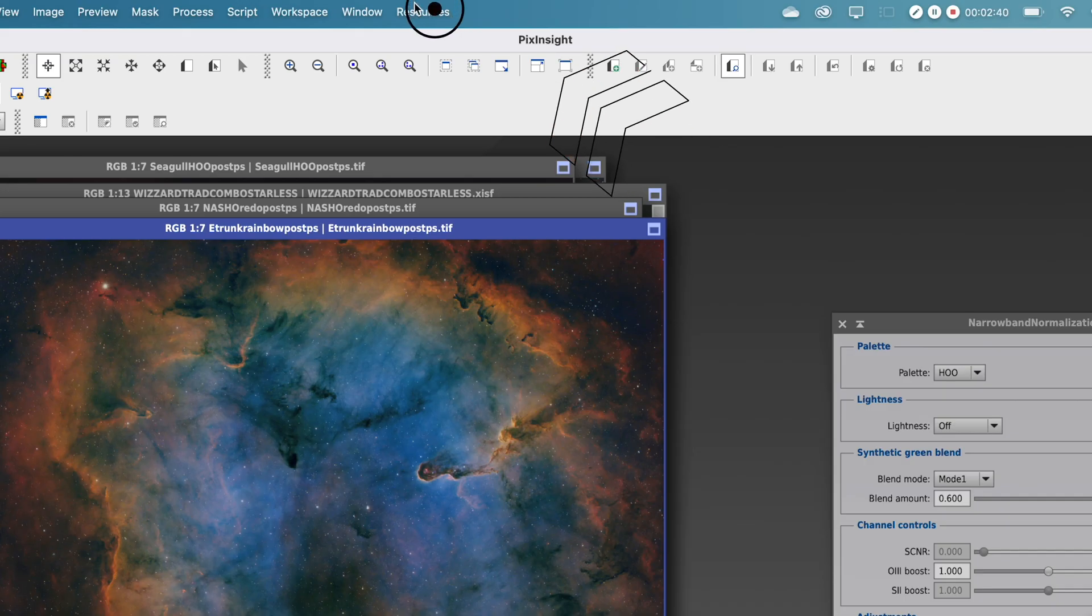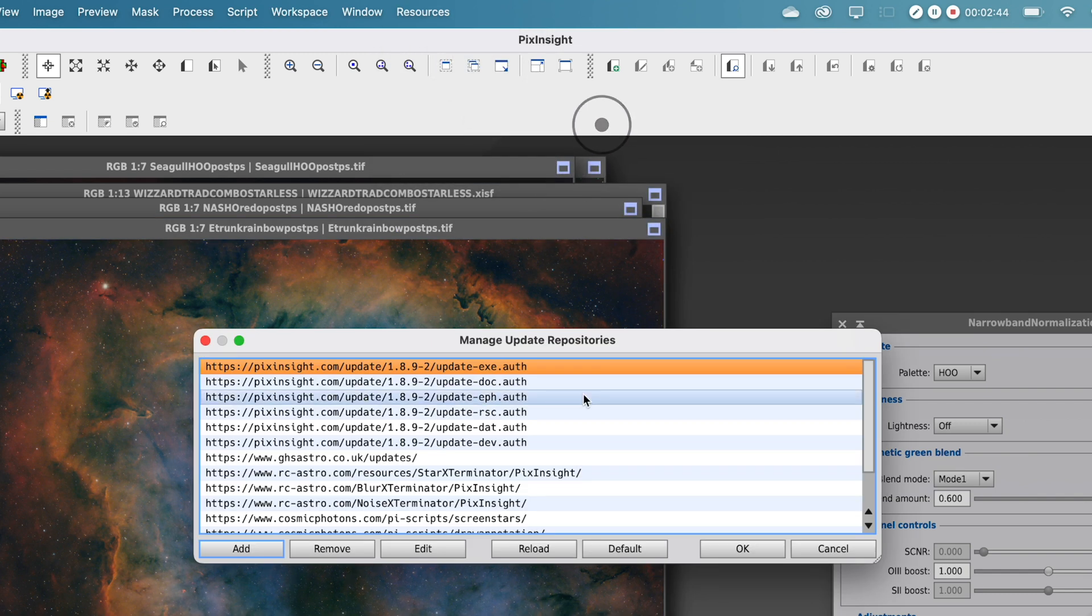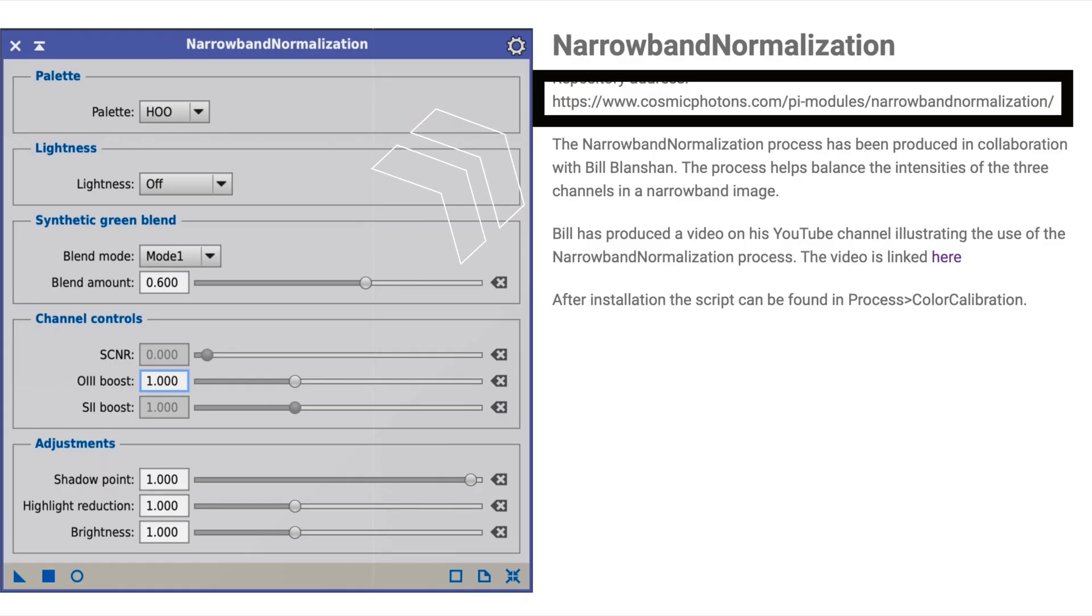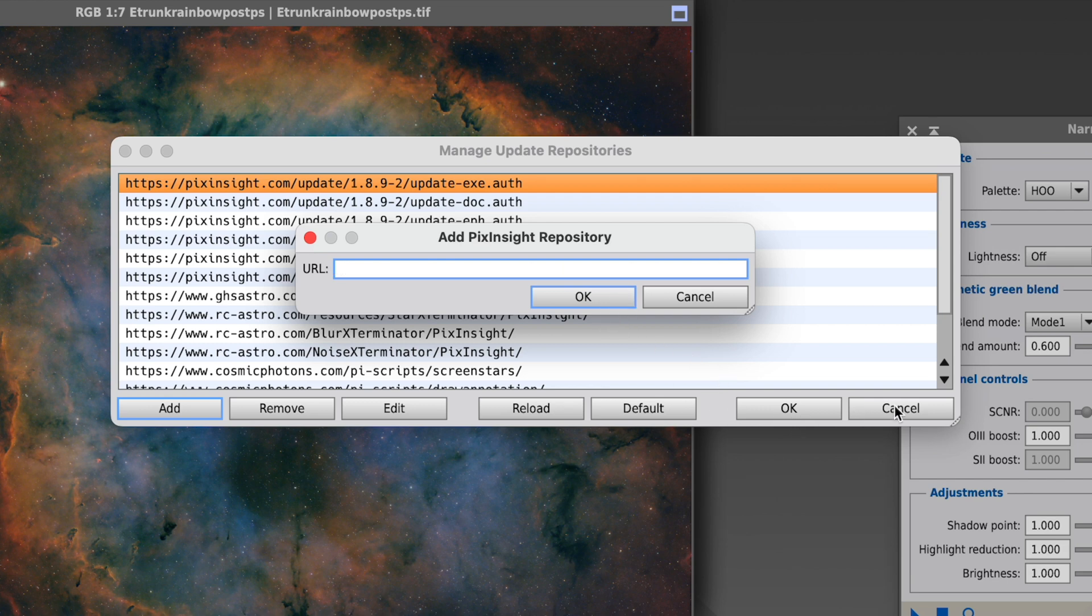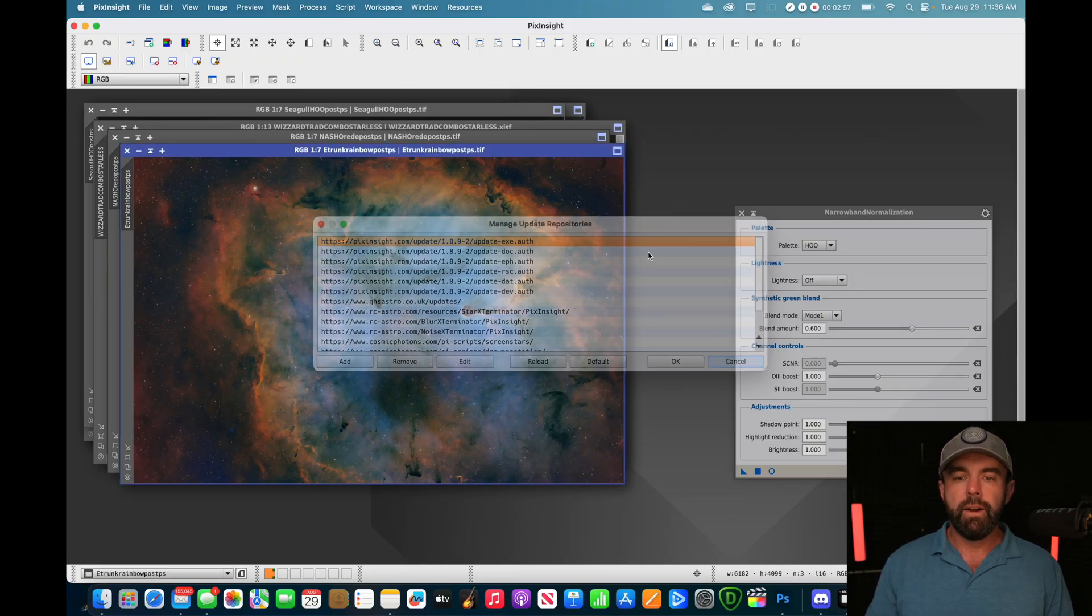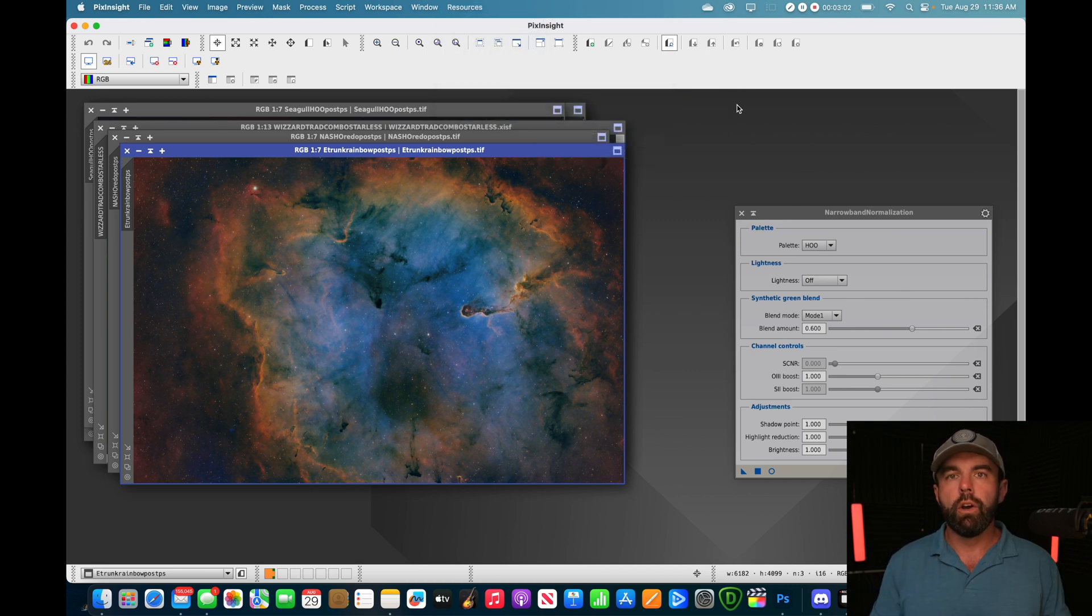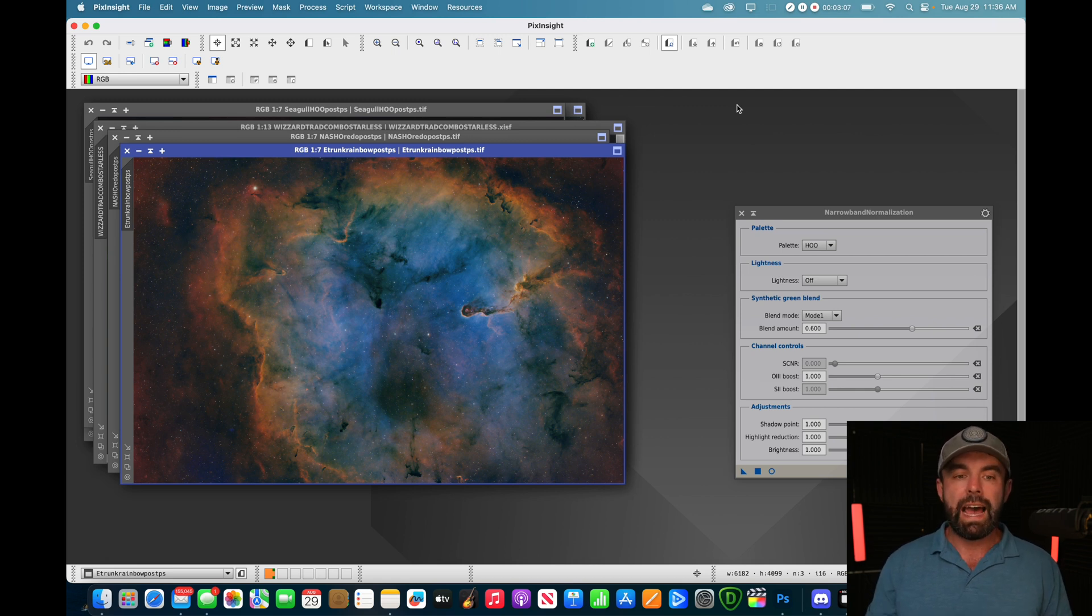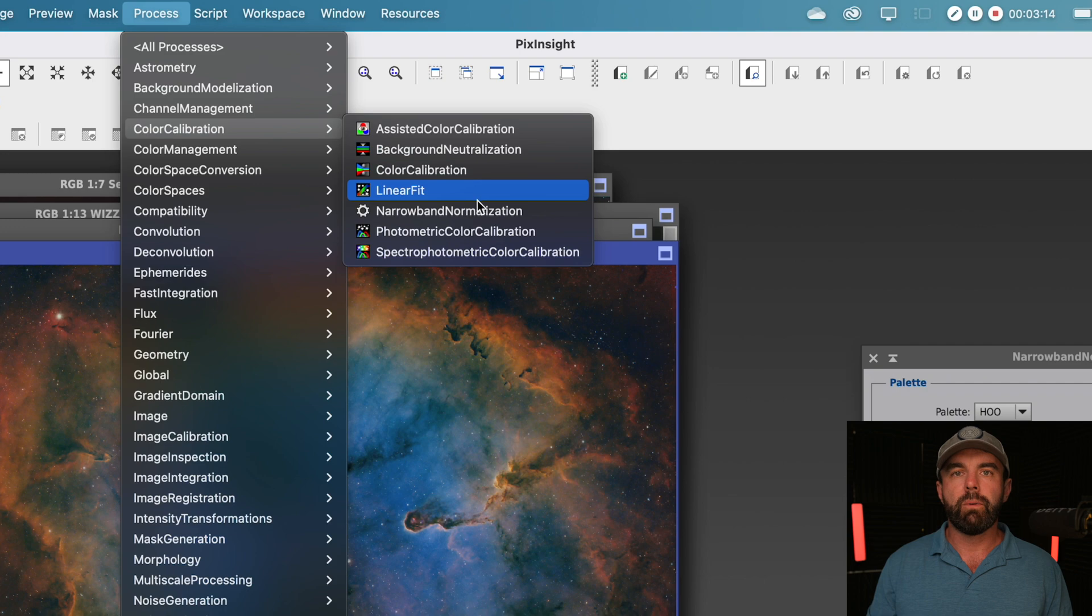And then you're going to do the same thing that you always do. We're going to go into resources, update, manage repositories. You're going to copy and paste, don't click on, copy and paste the link that I have in the description. You're going to go add, you're going to paste it in there, hit OK. And then you're going to go back in the same area and do check for updates. It'll obviously say that you have an update. Close the software, reopen it, boom, it's installed. And the nice thing with this one, it's no longer in script. It's actually in processes. So we've gone big time with this. You just go into process, color calibration, and boom, it's right there with the little gear icon.